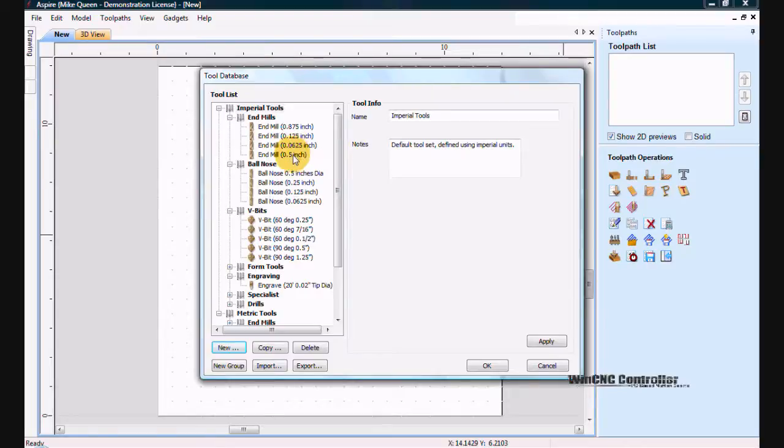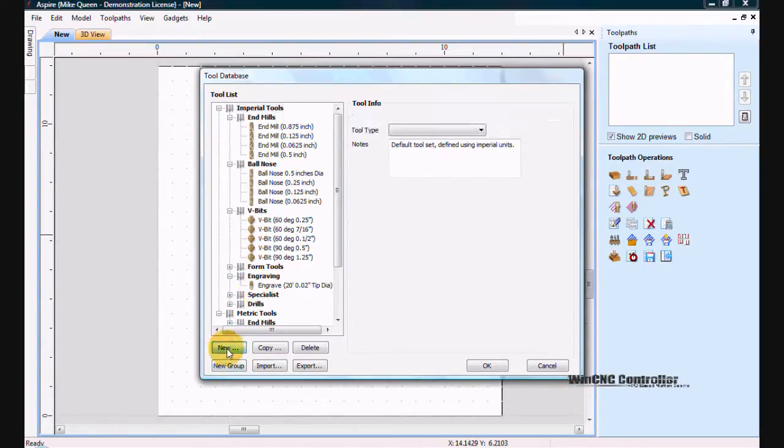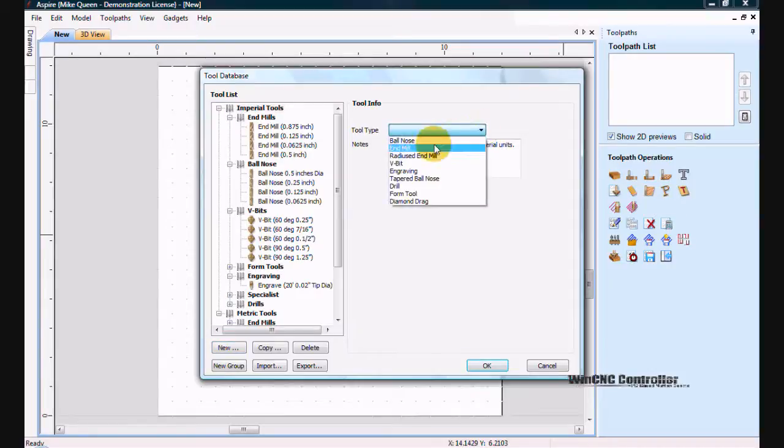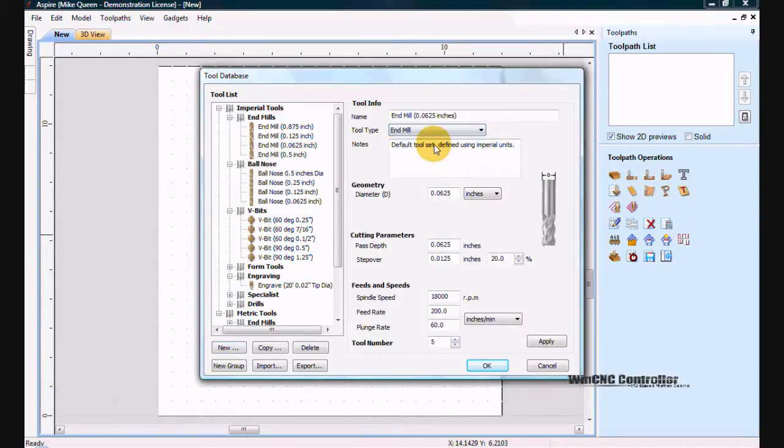I need a quarter inch end mill here. I do not have one currently so I will click new. It asks me for the tool type. I just click the down arrow and click end mill.